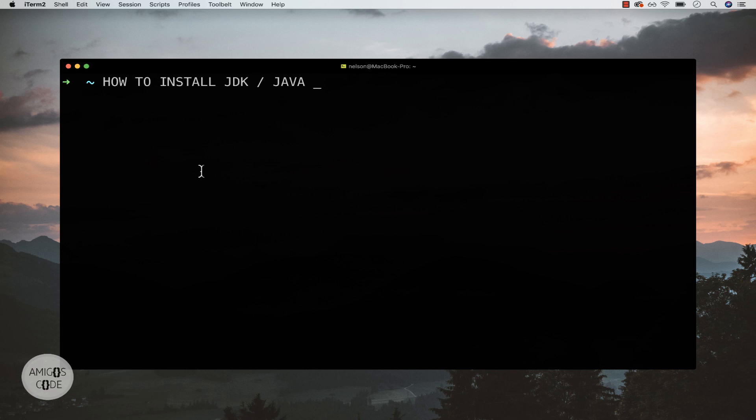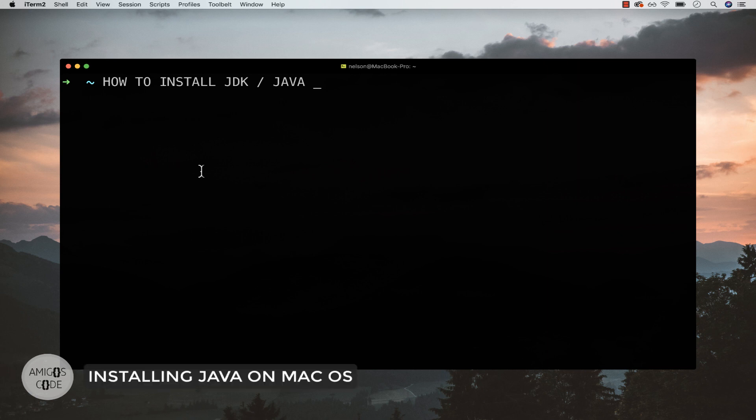Welcome to Amigos Code. My name is Nelson, and in this video I'm going to show you exactly the best way for you to install Java on your Mac.